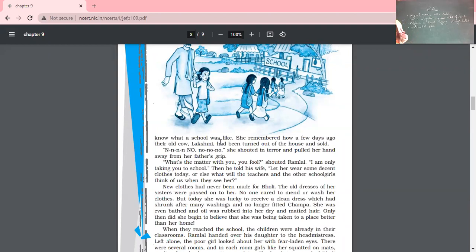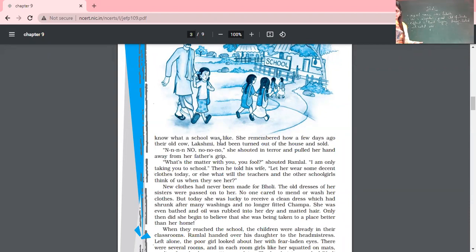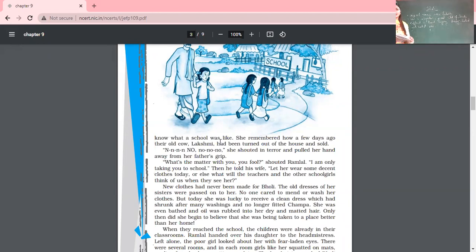No — the heart is still there, filled with the same kind of feelings. He shouted, 'What's the matter with you, you fool?' He was not at all ready to make that young girl understand why she was being sent to school. He said, 'I'm only taking you to school.' Then he told his wife, 'Let her wear some decent clothes today, or else what will the teachers and other school girls think of us when they see her?' This shows that in the house, this girl was not given proper dress to wear — she was wearing old, not properly maintained clothes.